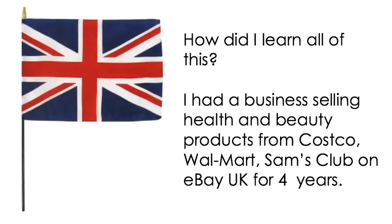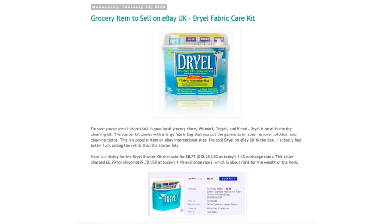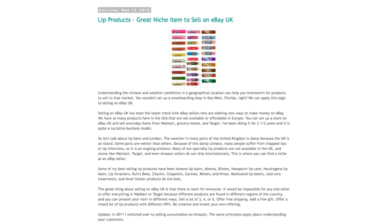That business died because the exchange rates fell through the floor in 2008, and it was no longer a viable business model. Then Amazon came along and I switched over to grocery and health and beauty on Amazon. On my blog, eBay Selling Coach, I would talk about products other people could sell too — things like Dryel, lip balm, all kinds of products that were popular overseas.